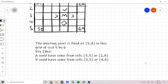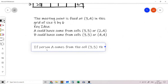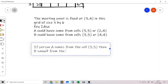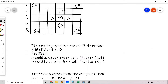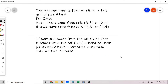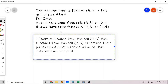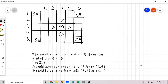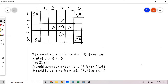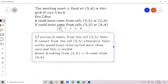The key observation: if person A comes from cell (3,3), then person B cannot also come from (3,3), because that would mean they intersected more than once — which is invalid. So if A came from (3,3), B must have come from (4,4). Furthermore, after the meeting point, A cannot go to (4,4) as that would cause another intersection, so A must go to (3,5). Similarly, B must go to (2,4).